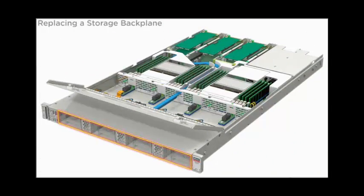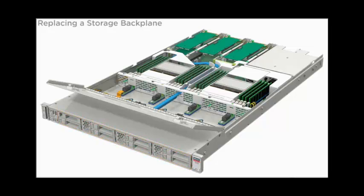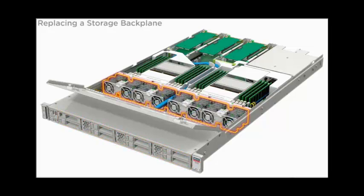Install the storage drives. Install the fan modules.